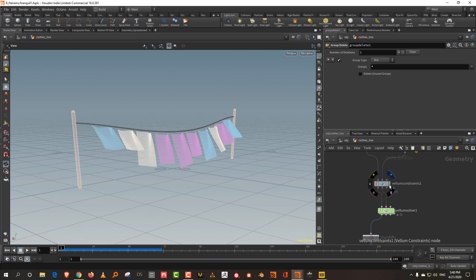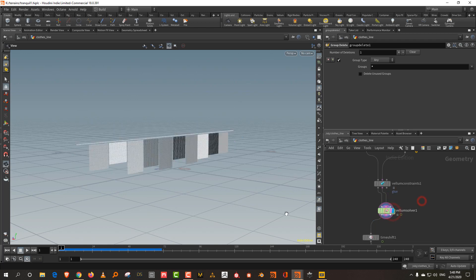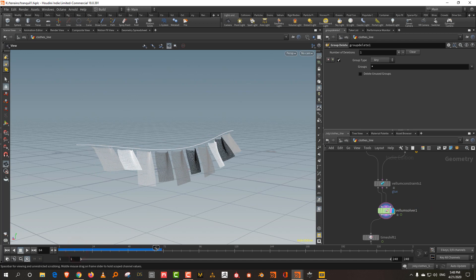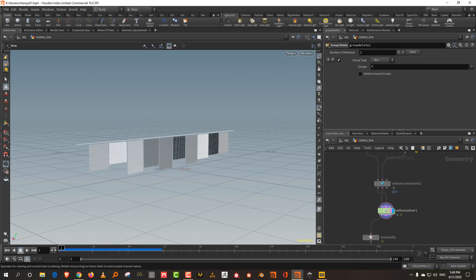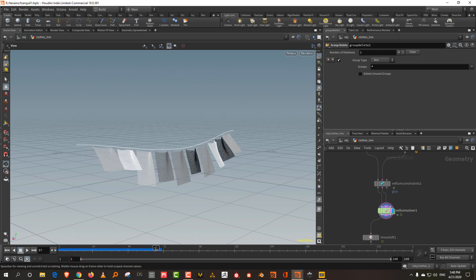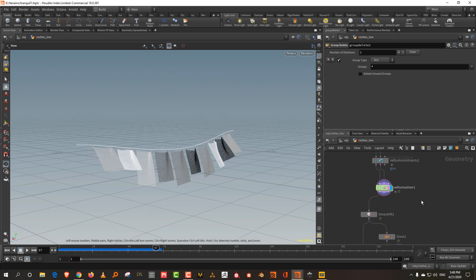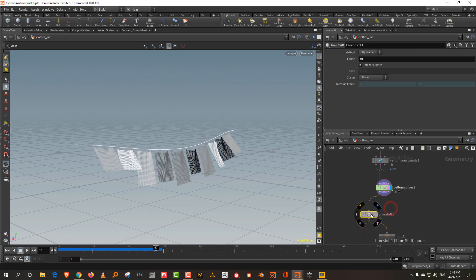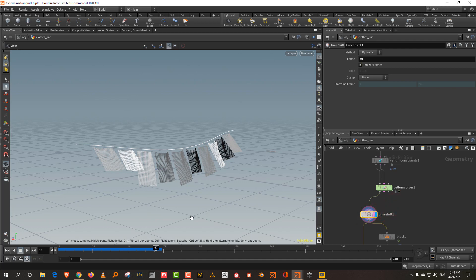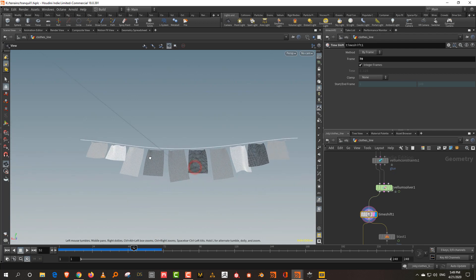What I've done is I've simulated the whole thing till about 70 frames, which is essentially that. And then I use a time shift and I extracted frame 70. So that becomes your model.